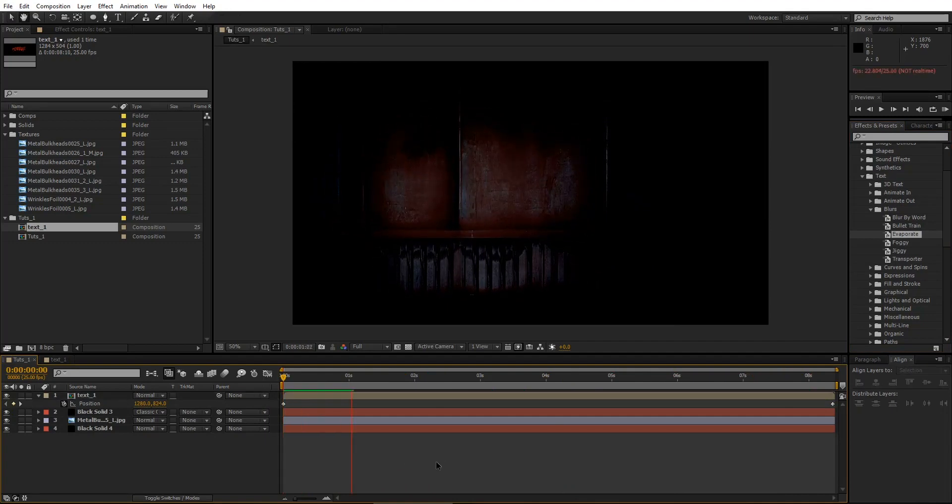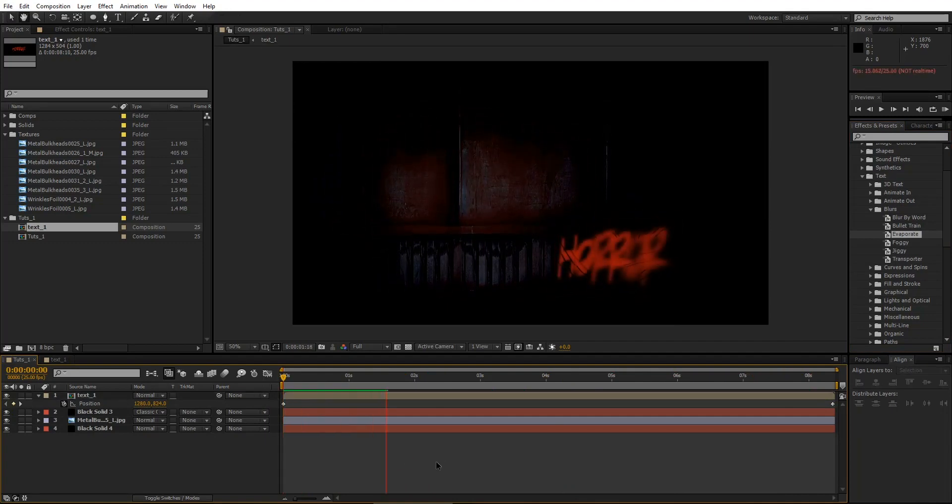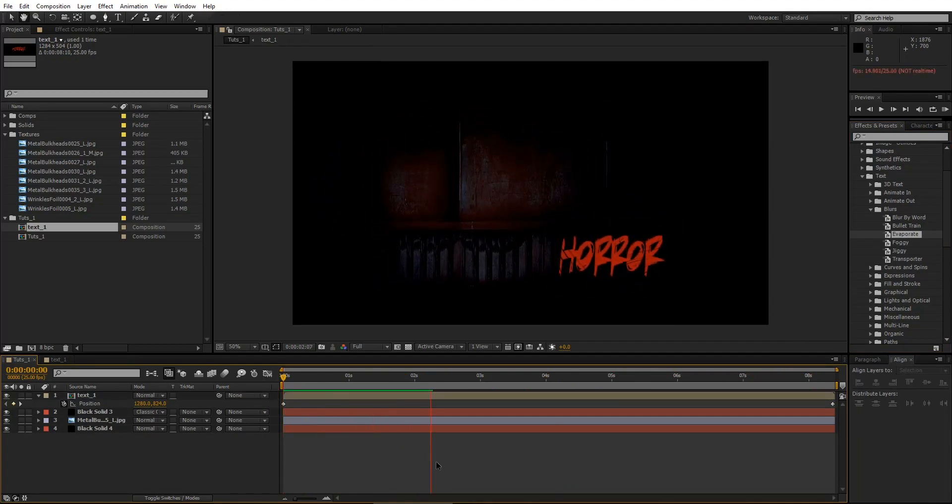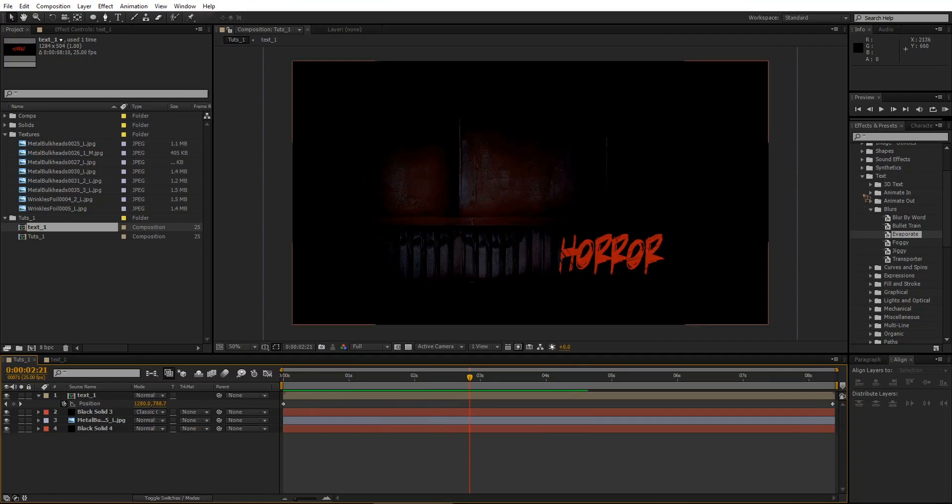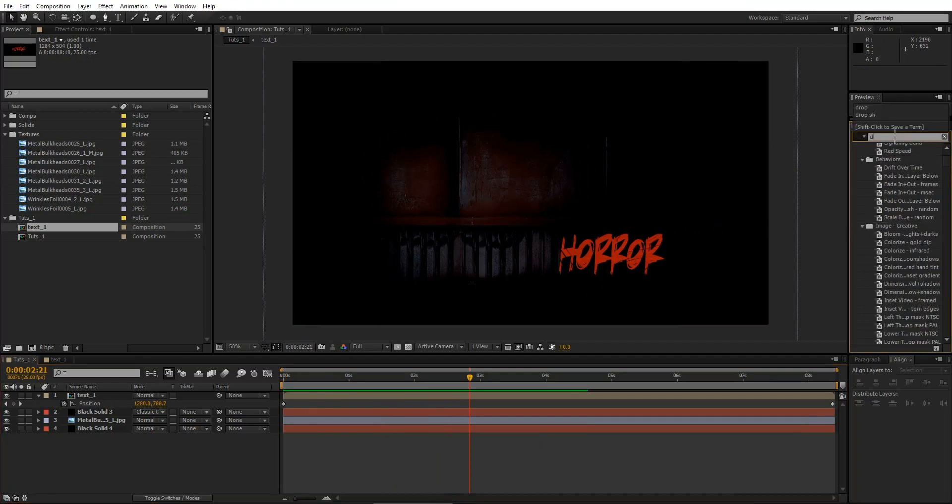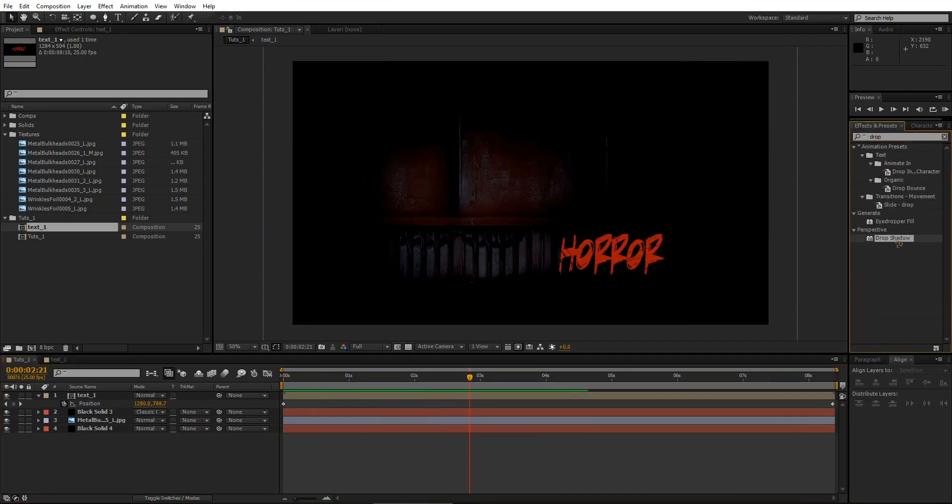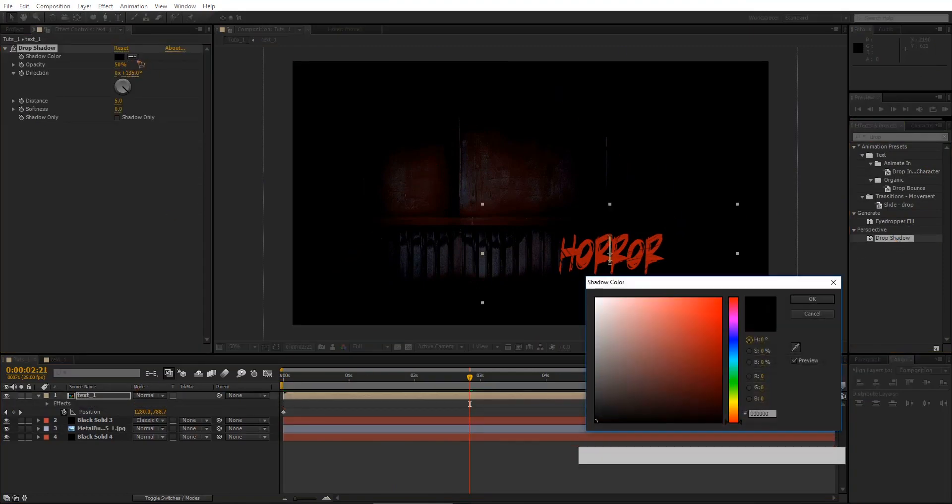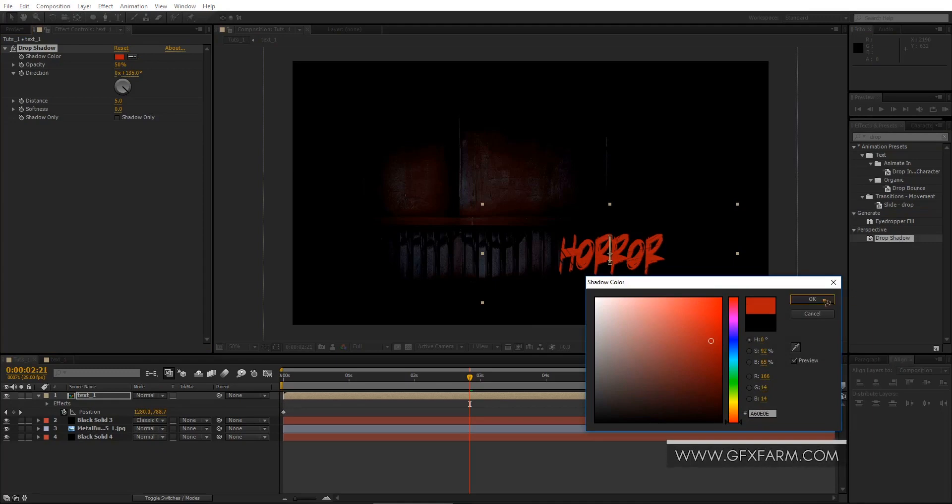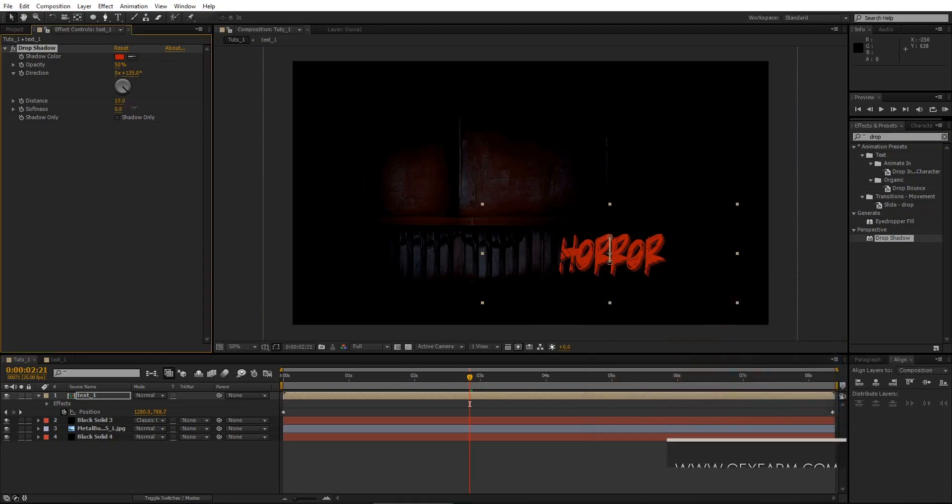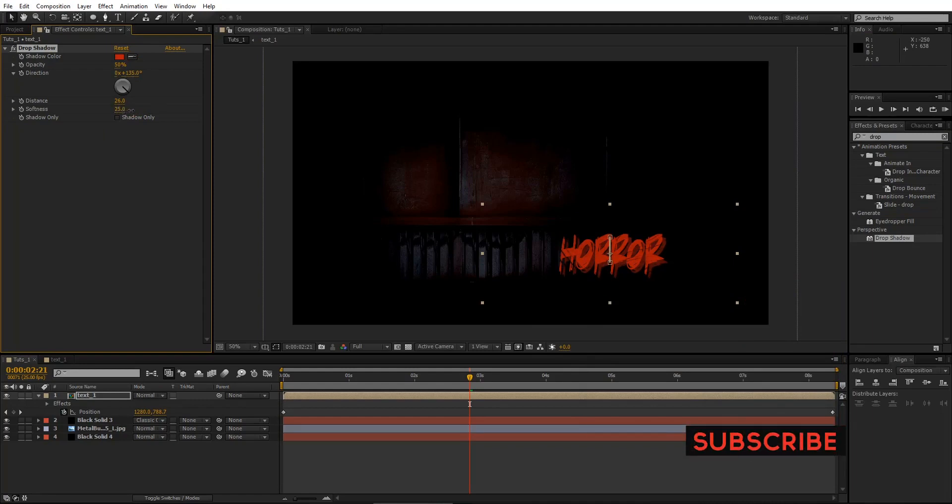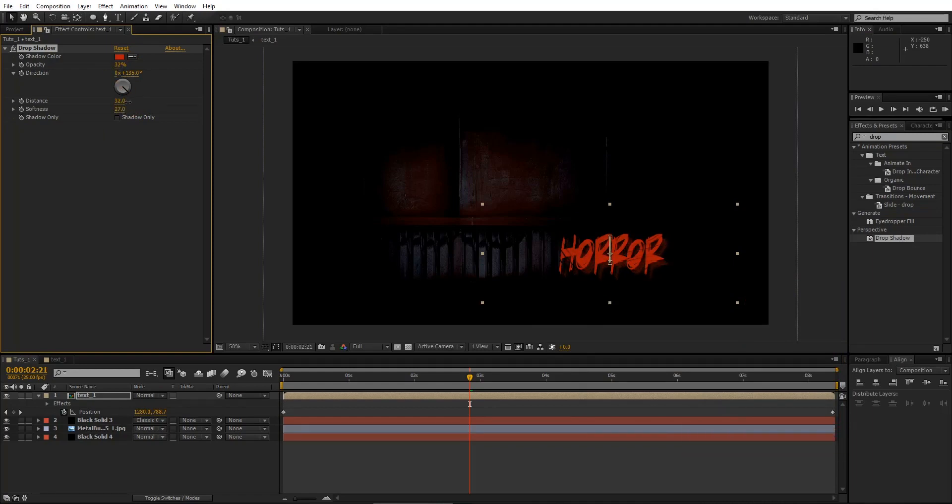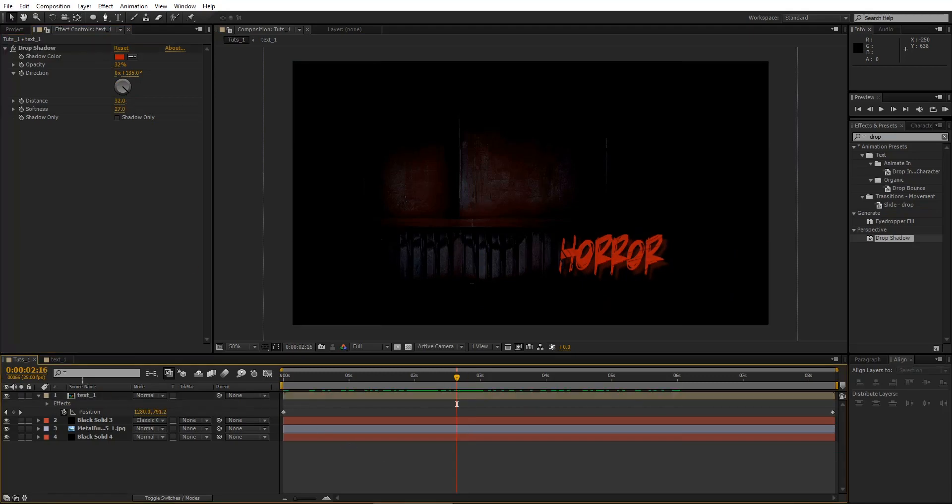So now you have this. So what I'm going to do is go in the effects and presets and type drop shadow. And drop it on the text composition. And select the color to red. And distance somewhere here. And softness to slight touch. And opacity, increase the distance.